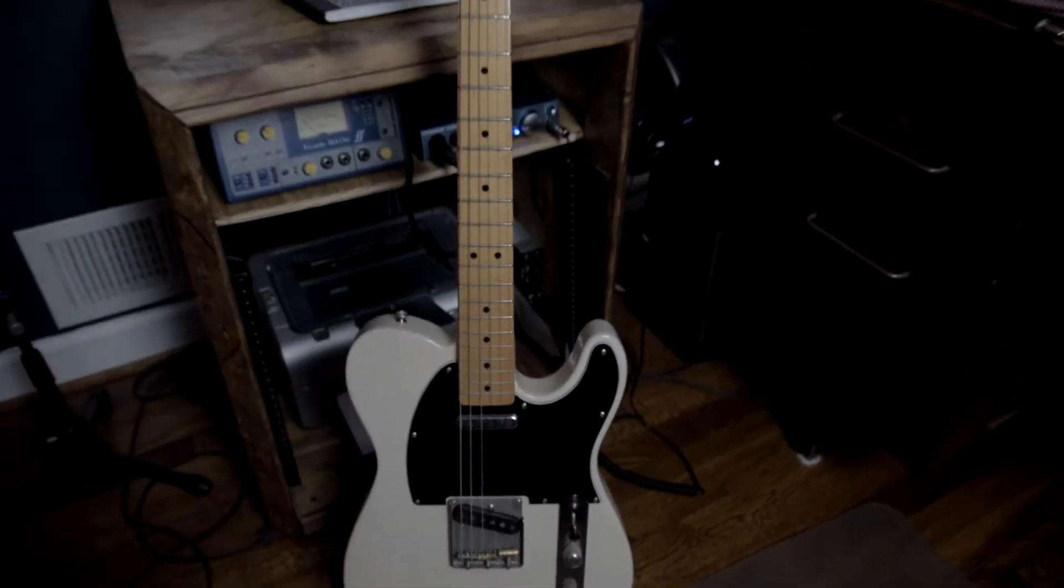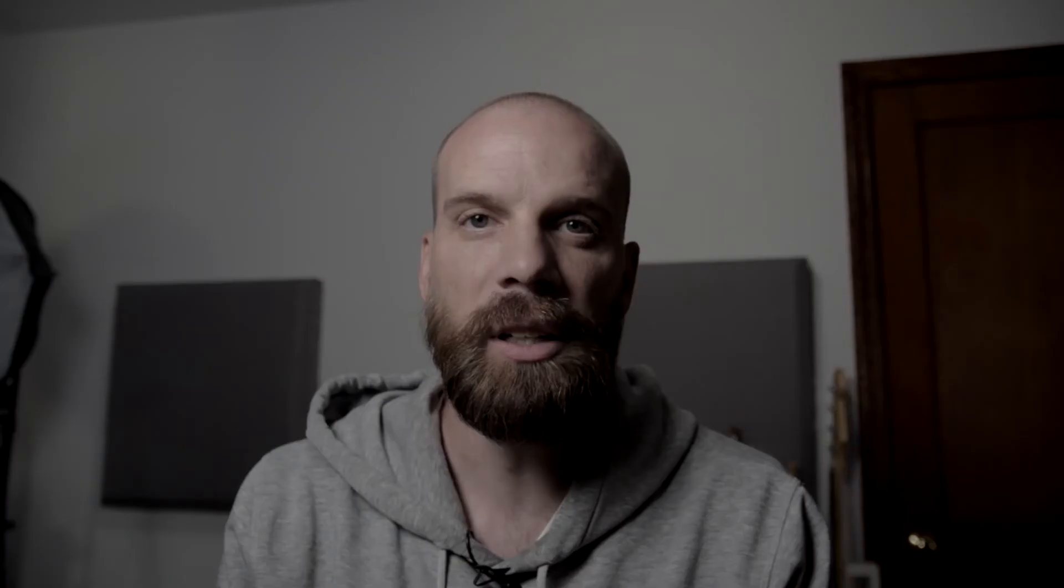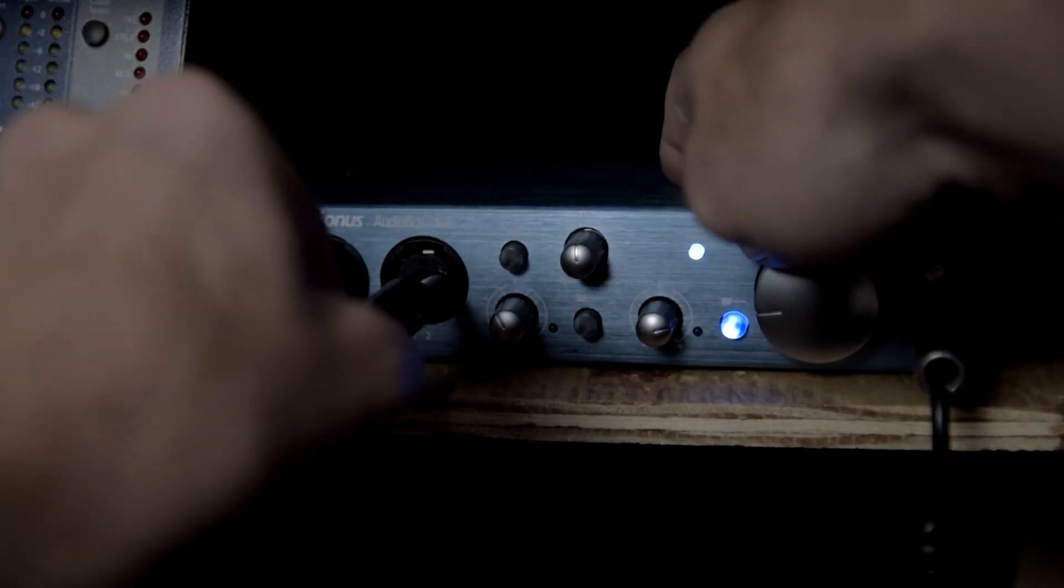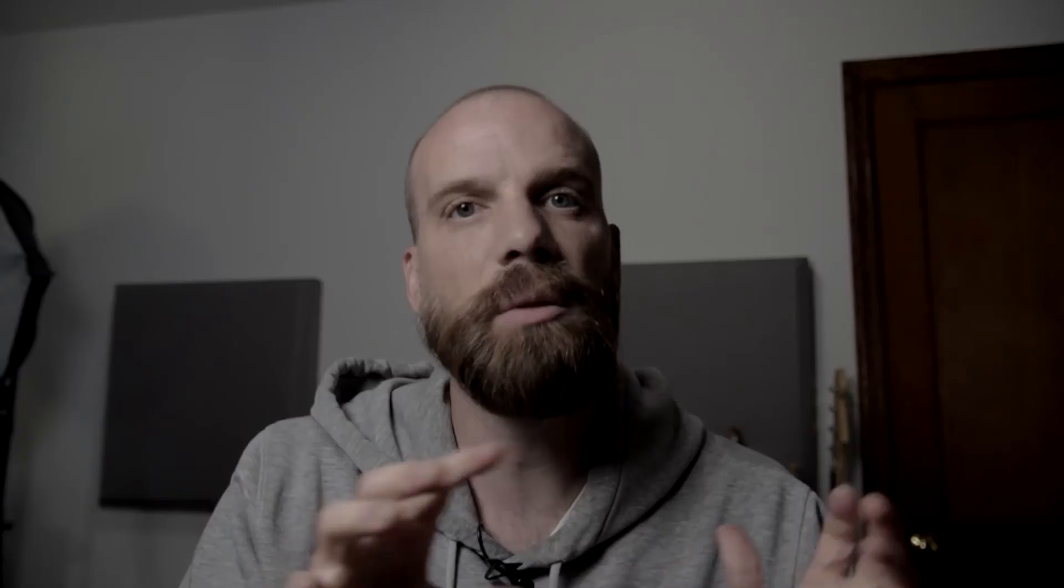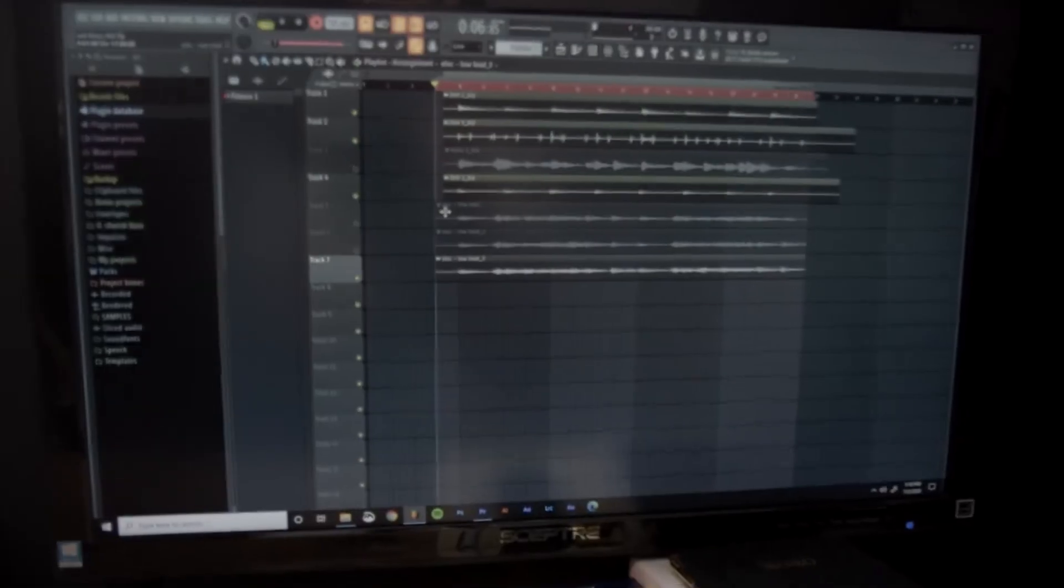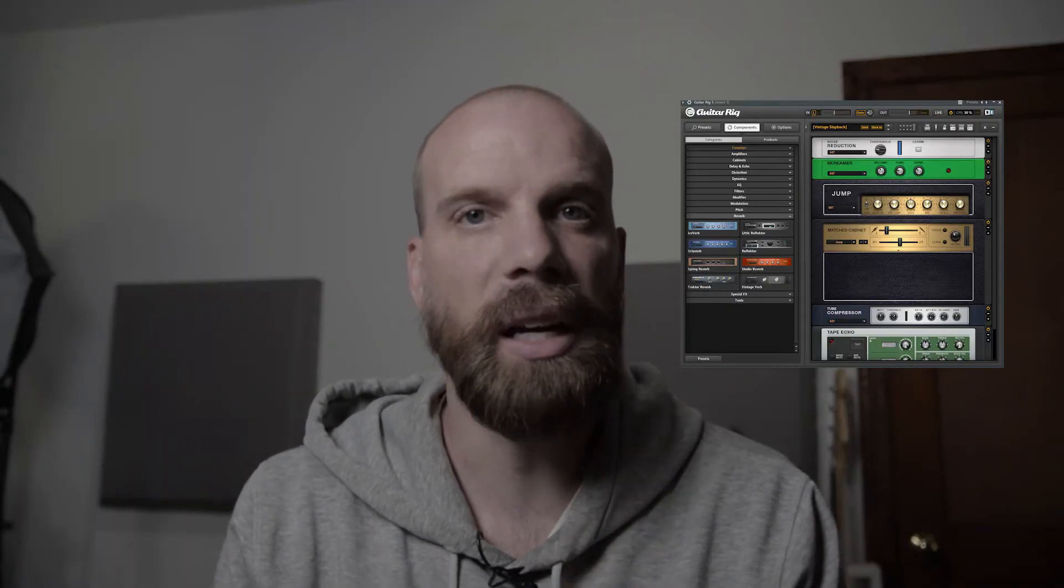So let me walk you through the equipment that I'm using to record electric guitar in FL Studio. I have a Fender Telecaster guitar, a quarter inch cable that is plugged into a simple USB audio interface that is then routed into my computer and FL Studio. And then the only other thing that I'm using is actually the Native Instruments Guitar Rig Plugin.